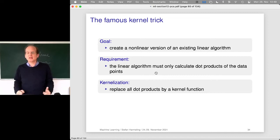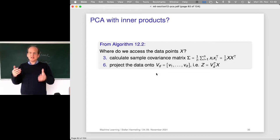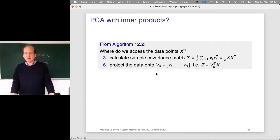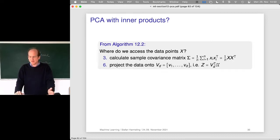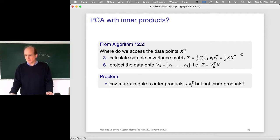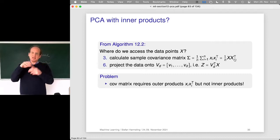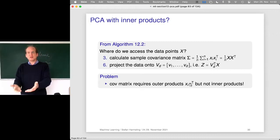The essence is that we're using the covariance matrix. The requirement of the famous kernel trick is that the linear algorithm is only allowed to look at the data through a dot product — because once we have the dot product, we just replace all of those with the kernel function and we have a nonlinear method. But there's a problem: we are not calculating inner products between vectors, but rather outer products. So we cannot easily just plug in a kernel matrix here.